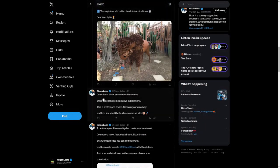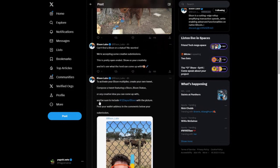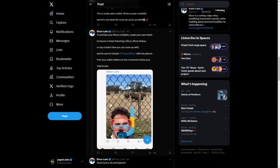Can't find a bison or a statue? No worries — they're accepting creative submissions. There's a third option: show your creativity, let's see what the herd can come up with. To activate your Bison Multiplier, compose a separate tweet featuring a bison, bison statue, or any creative idea you can come up with. Be sure to include hashtag '12 Days of Bison' with the picture, and post your wallet address in the comments of your own post.